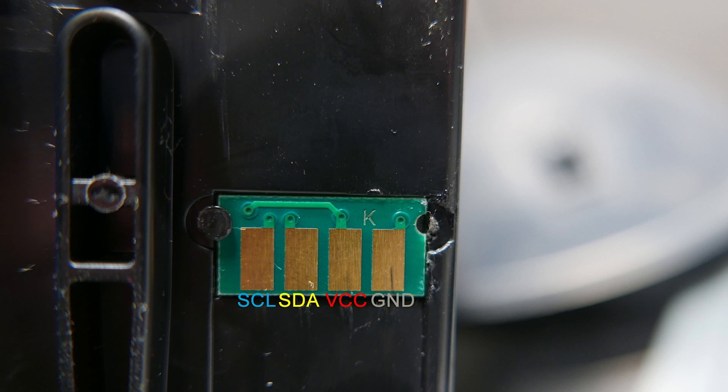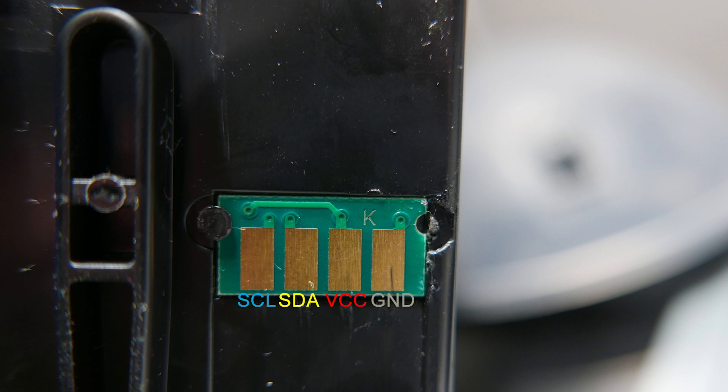This photo right here shows the layout of the chip. From left to right you can see that the first tab is the SCL which is the clock, next one is the SDA which is the data, then the VCC which supplies five volts, and then the last is GND.